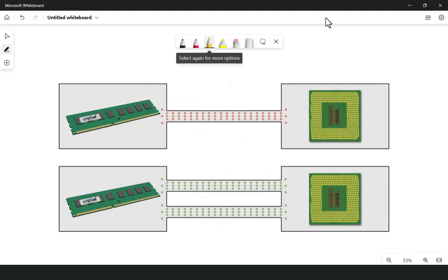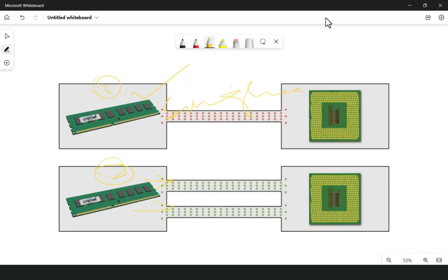So we get higher and faster data transfer rates in dual channel RAM memory. In single channel, we have one single stick of RAM. In dual channel RAM memory we have two sticks — one operates the first channel and the second operates the second channel — and they communicate with the CPU faster than single channel RAM. Running dual channel memory will provide significant performance and boost your PC regardless of the actual size of RAM you are using.